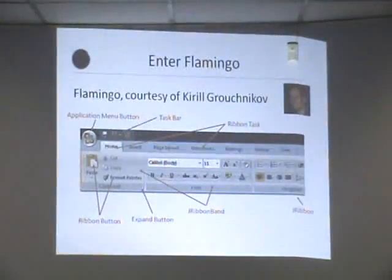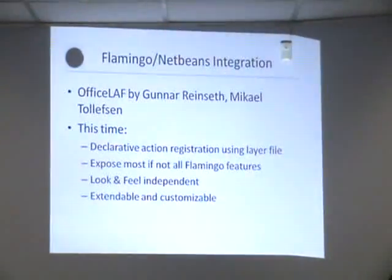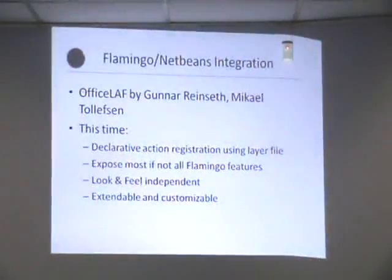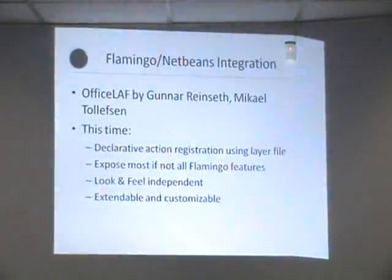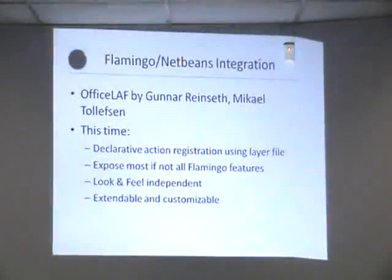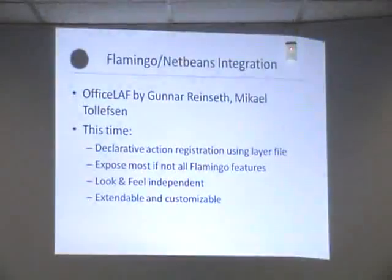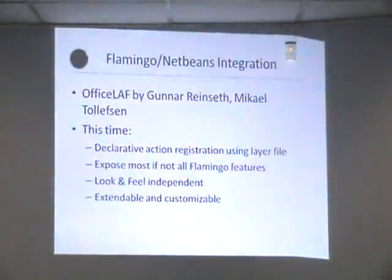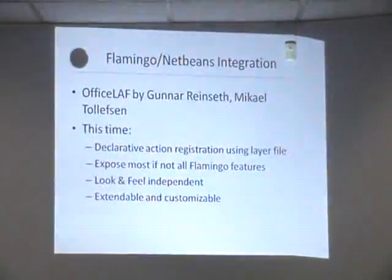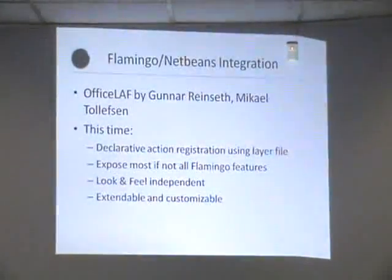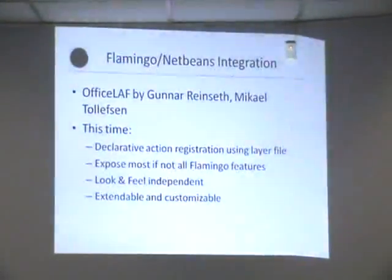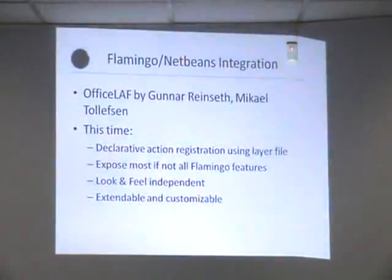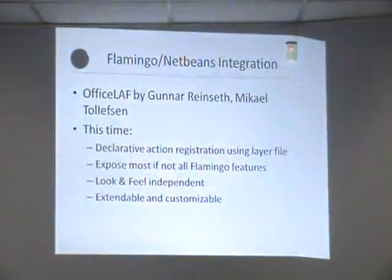And these are called ribbon buttons. So all in all, quite a complex control to build and a lot more complex than typical NetBeans menu and toolbar buttons where there is a toolbar and it has actions. That's it. And a menu and it also has actions. Now we're looking at multiple levels, multiple layers and a deeper hierarchical structure actually.